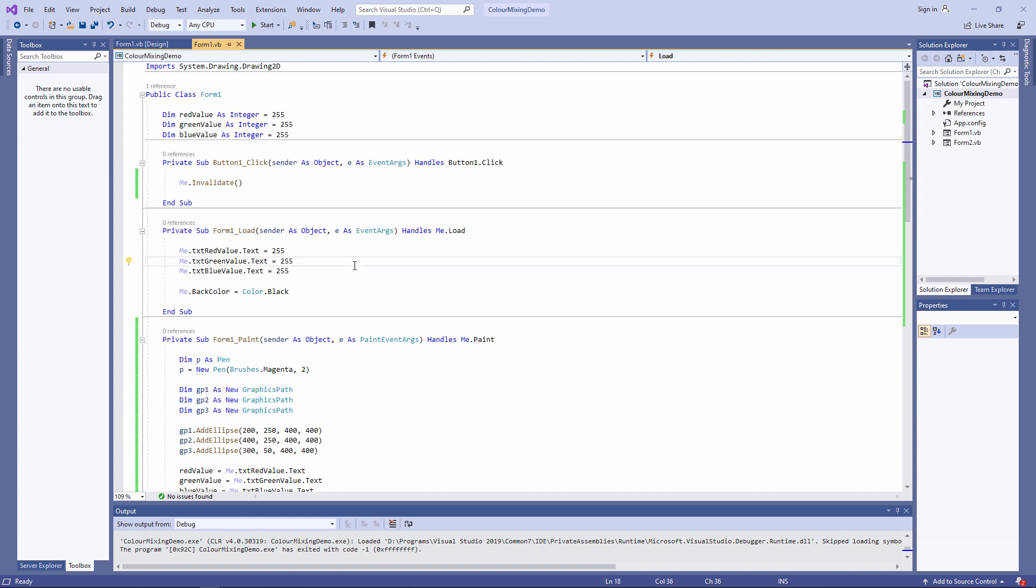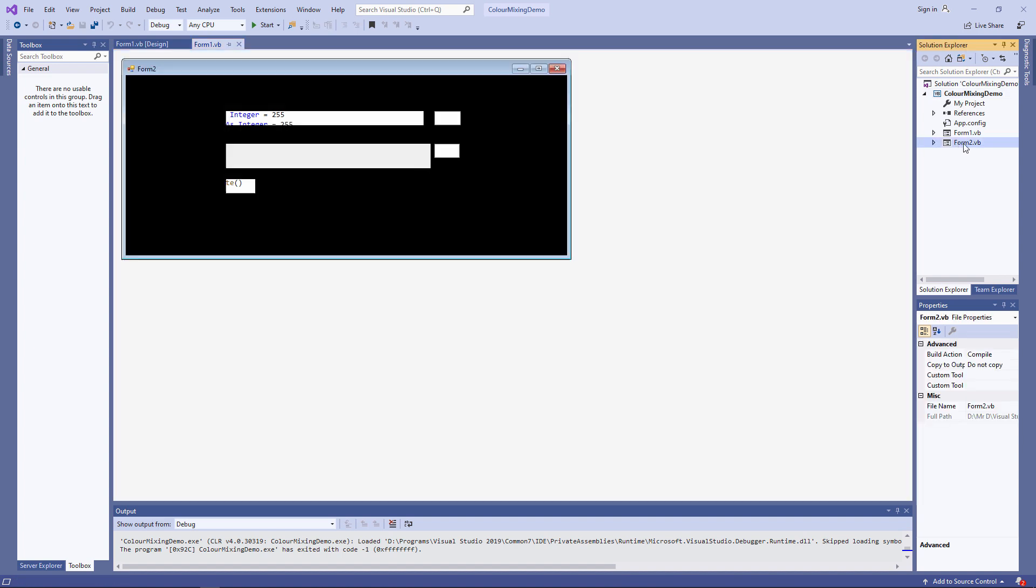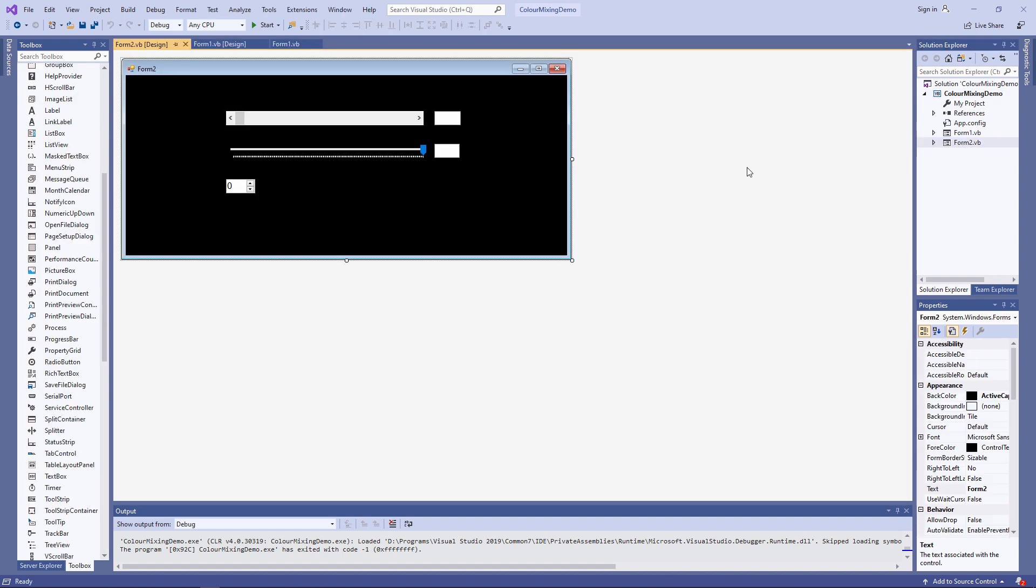There are a number of ways you can do this. I'm going to use horizontal scroll bars, but to demonstrate the alternatives, I've added a second form to my application here and I've put some other things on it. I'll make this the startup form for my project just to show you how they work.